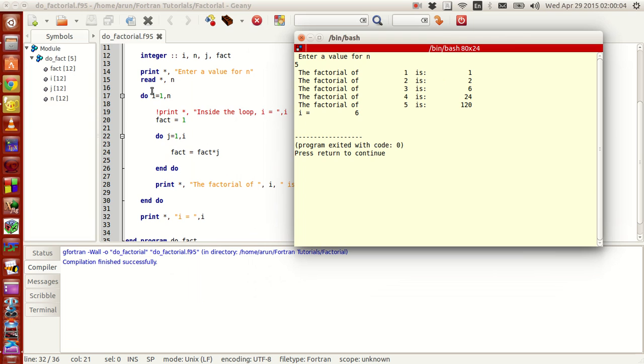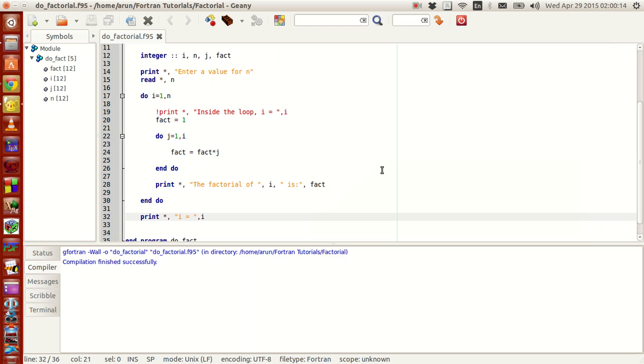Now if you guys notice i is indeed 6. So this increment happens six times. That's it.